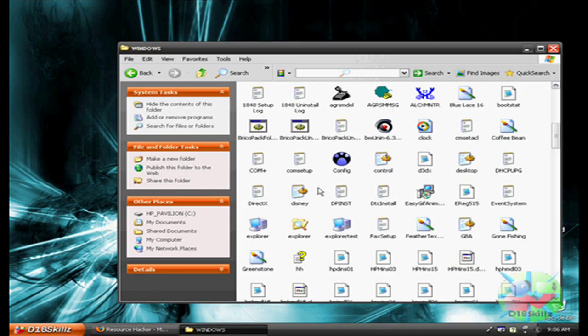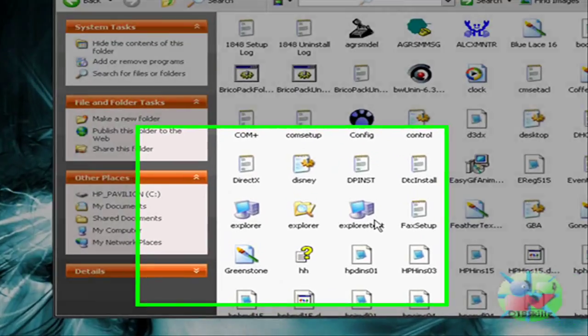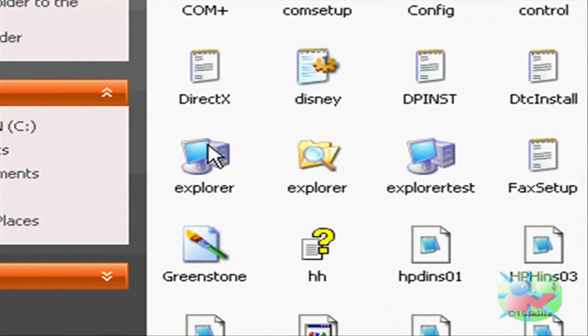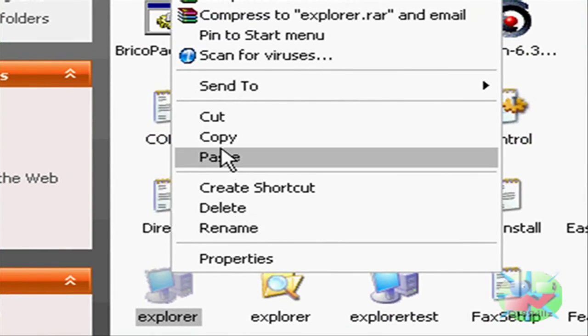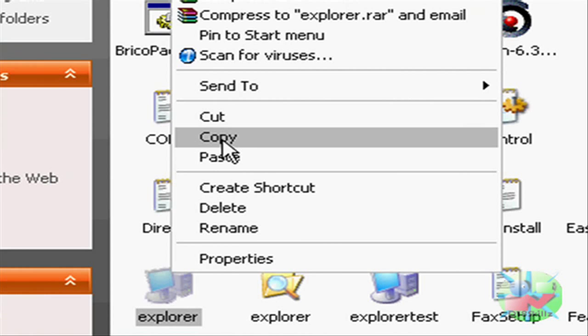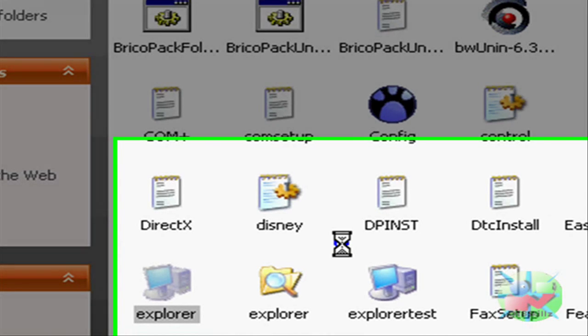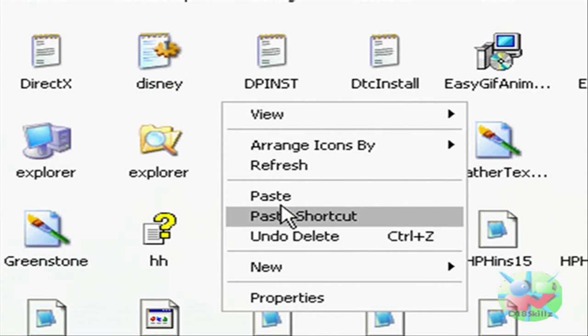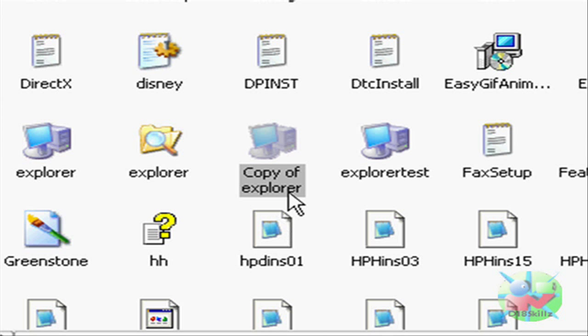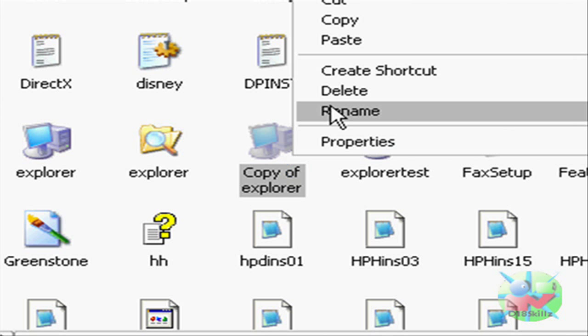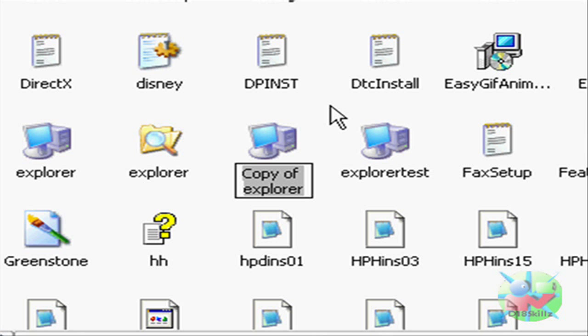Then go down here and look for Explorer, right click on that, and click on Copy, and paste it. As you can see, I have one right there, Explorer Test, but I'll use this one.